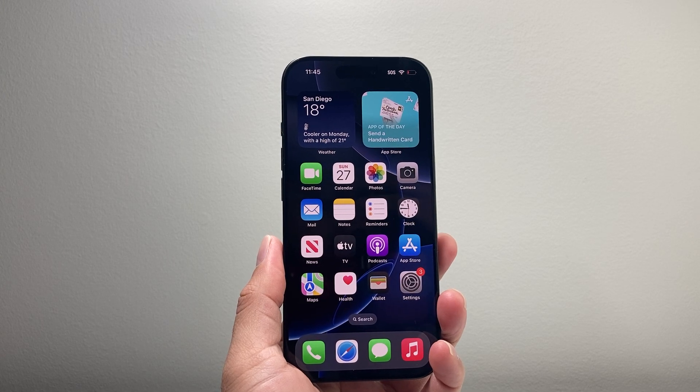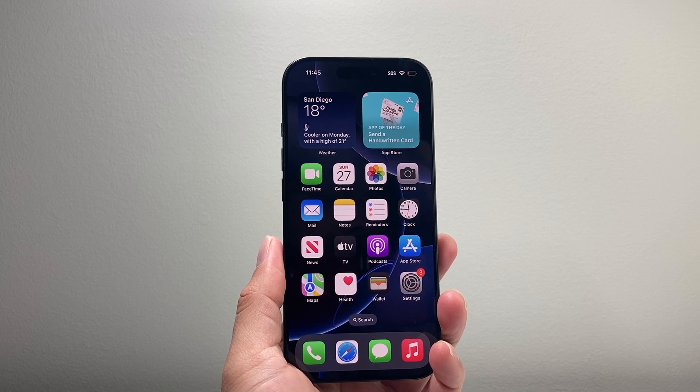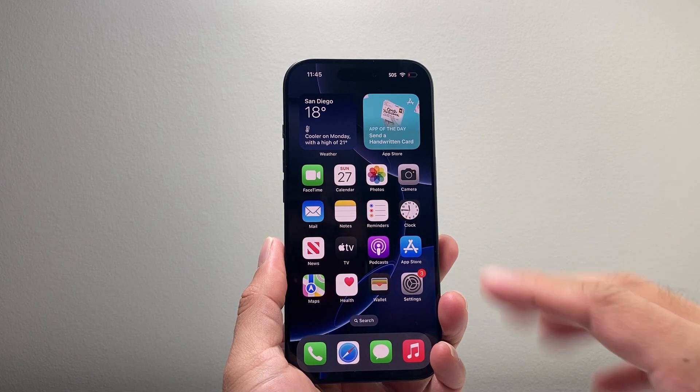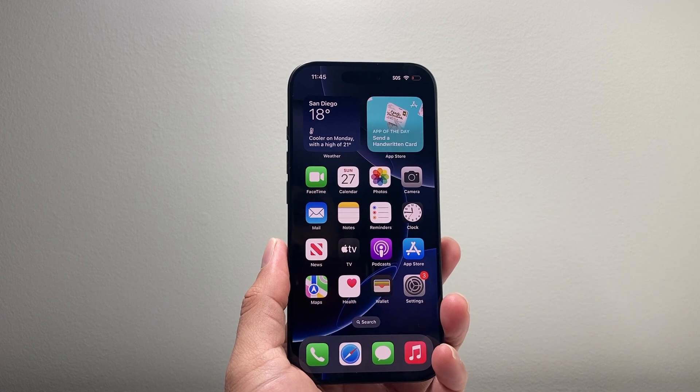Hey everyone, Techno Venture here with a video for you guys. In today's video, I'm going to show you how to edit apps on your iPhone. So let's get started.